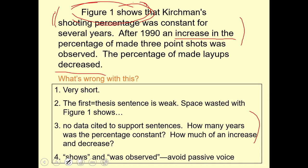And then finally, the passive voice. I'm sure you've heard about trying to avoid the passive voice — you want to use the active when possible. There will be times that the passive voice is in fact the right way of going about it. But this sentence uses passive: 'an increase was observed' — something is happening to the percentage, it's being observed by someone standing on the sidelines. The active version would be: 'The percentage of made layups decreased.' Straightforward — it decreased, it went down.